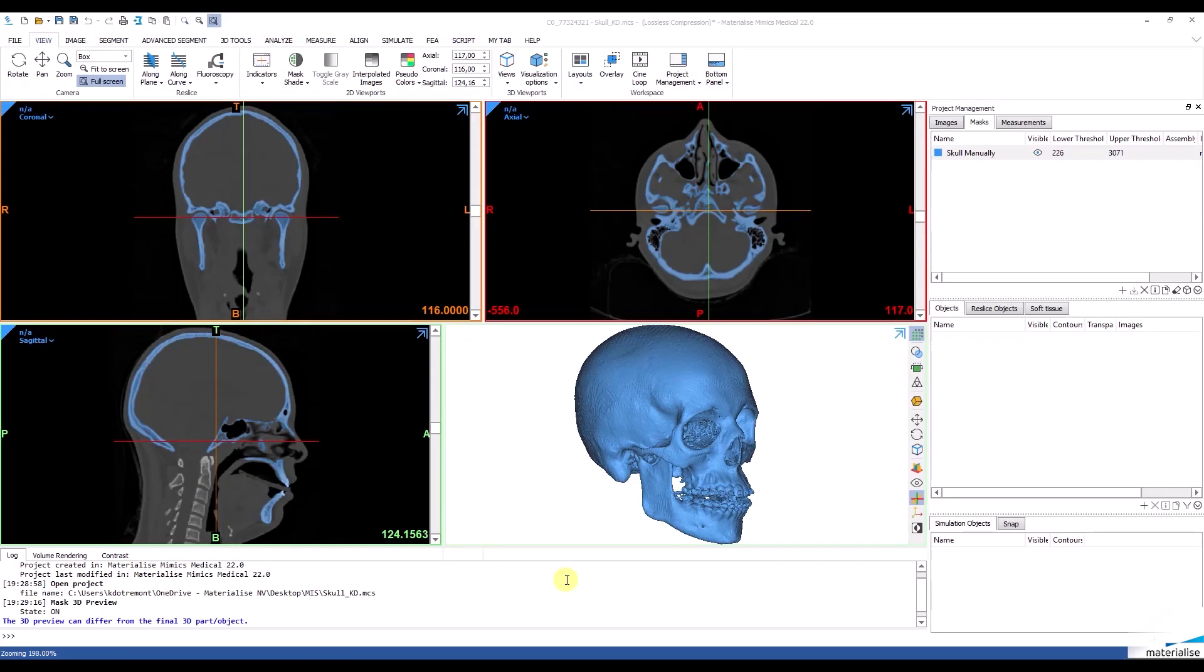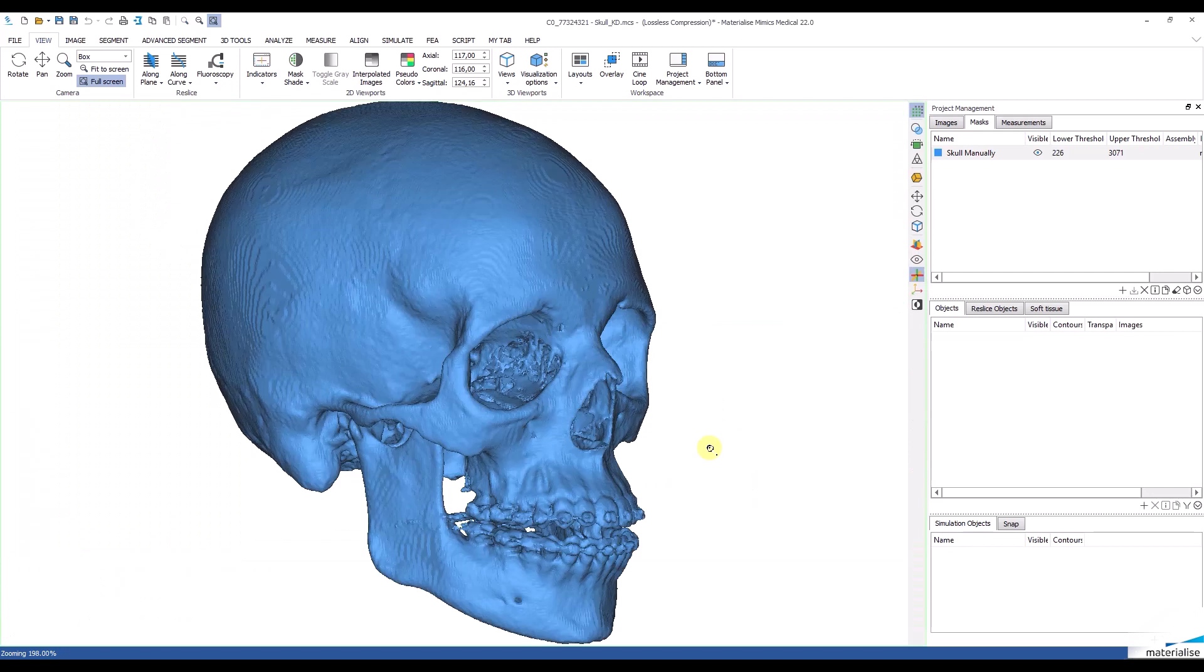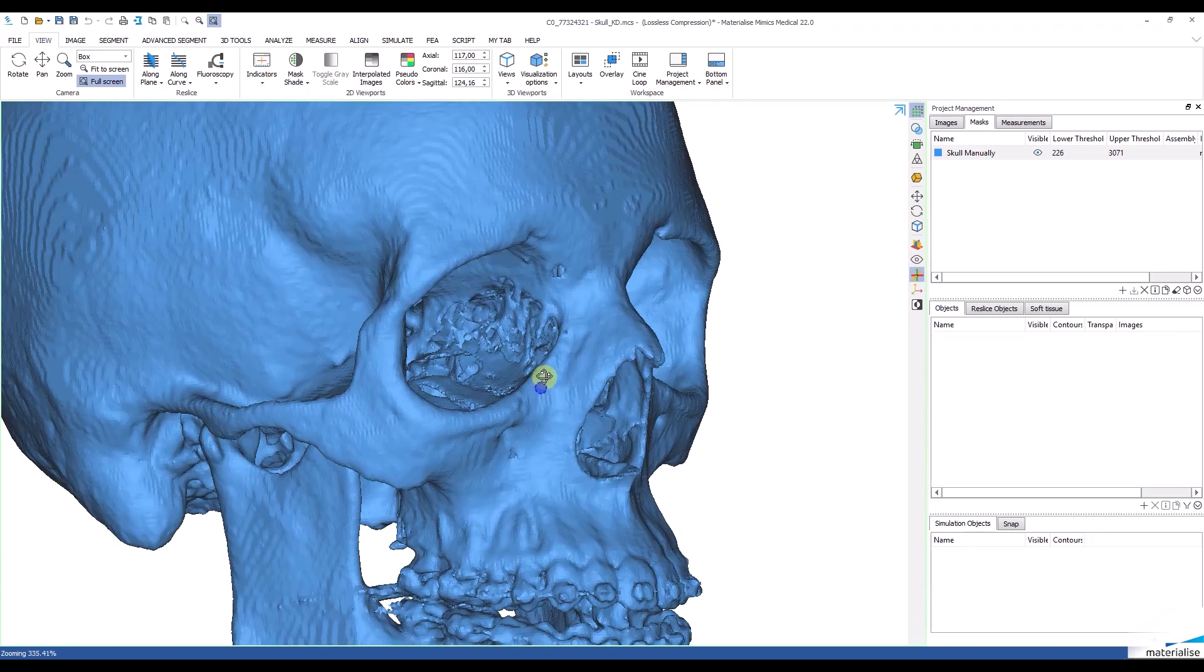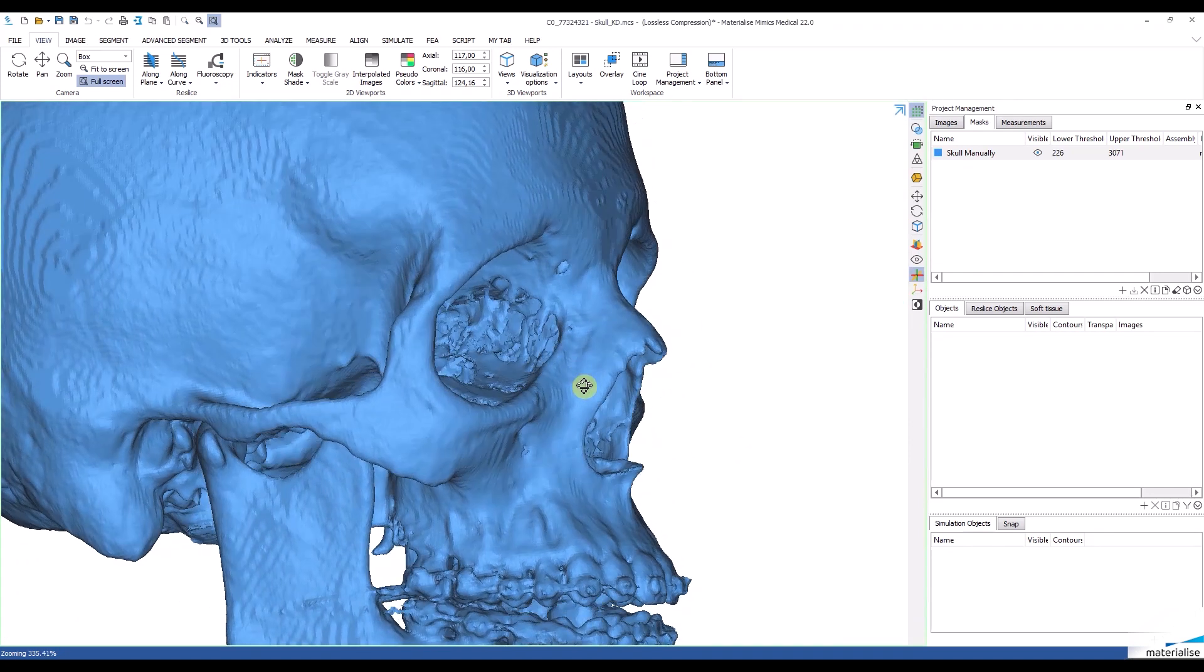I will start in Mimix and as you can see, the dataset is already loaded into the program. I segmented the skull just moments ago and if I zoom in, you will be able to see that the orbital floor is not completely closed.